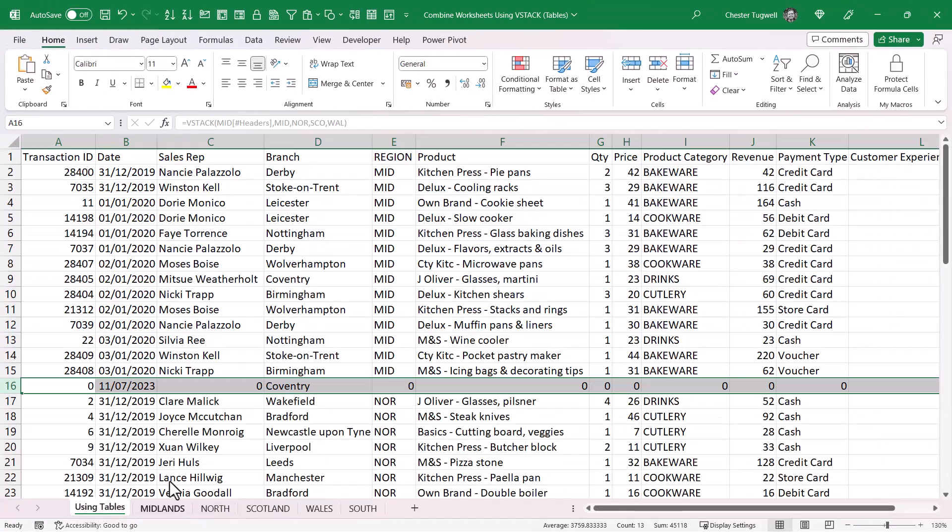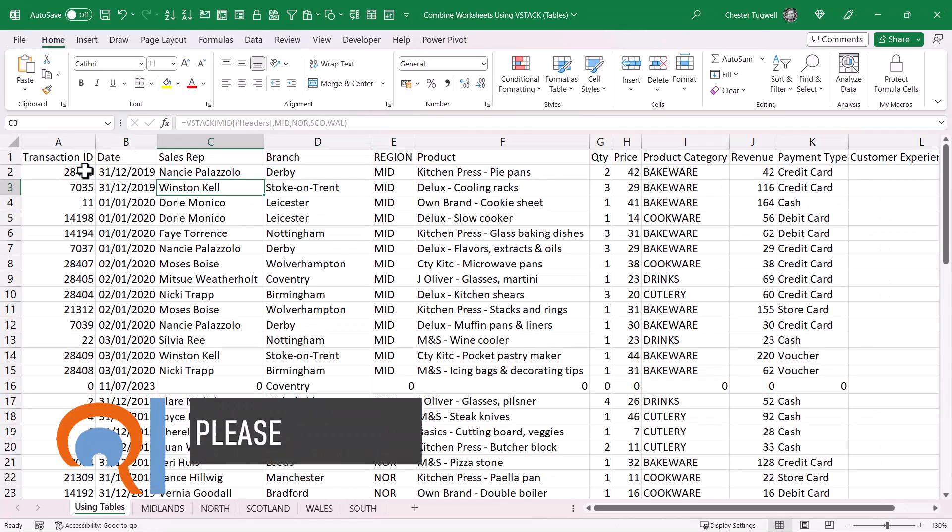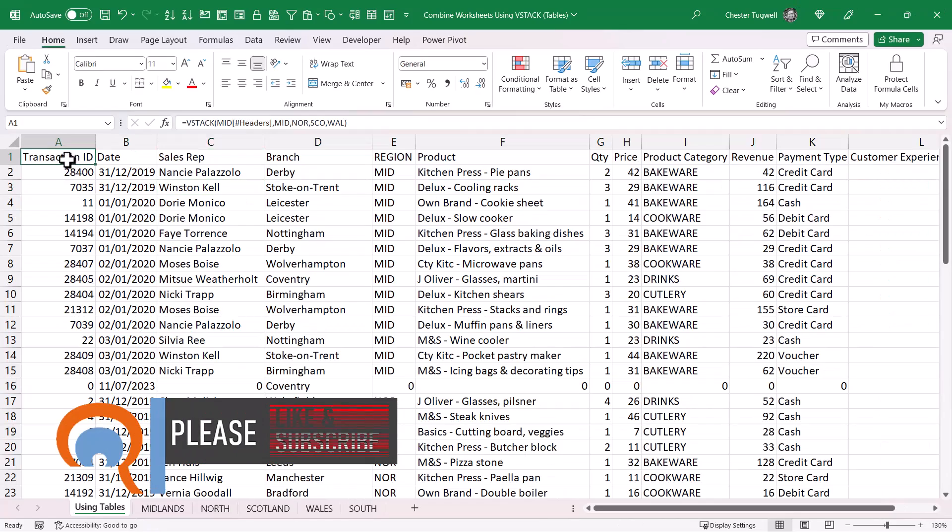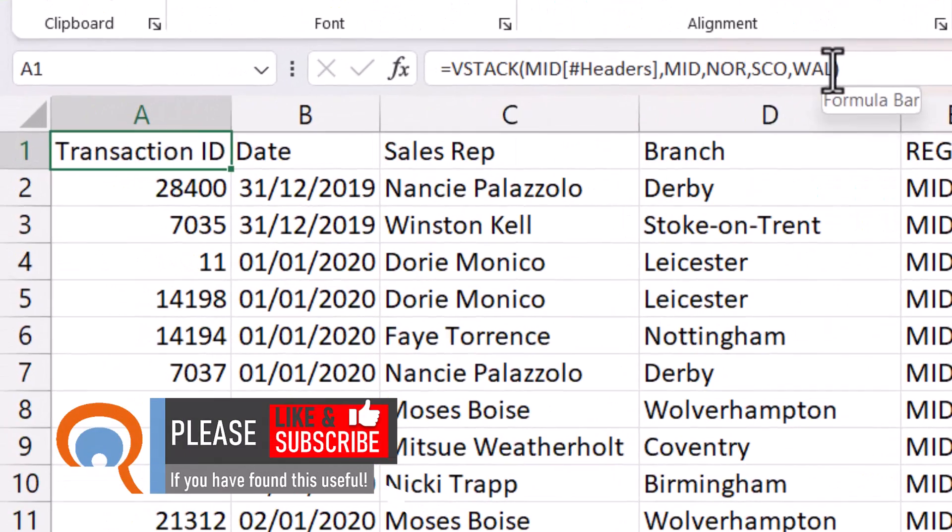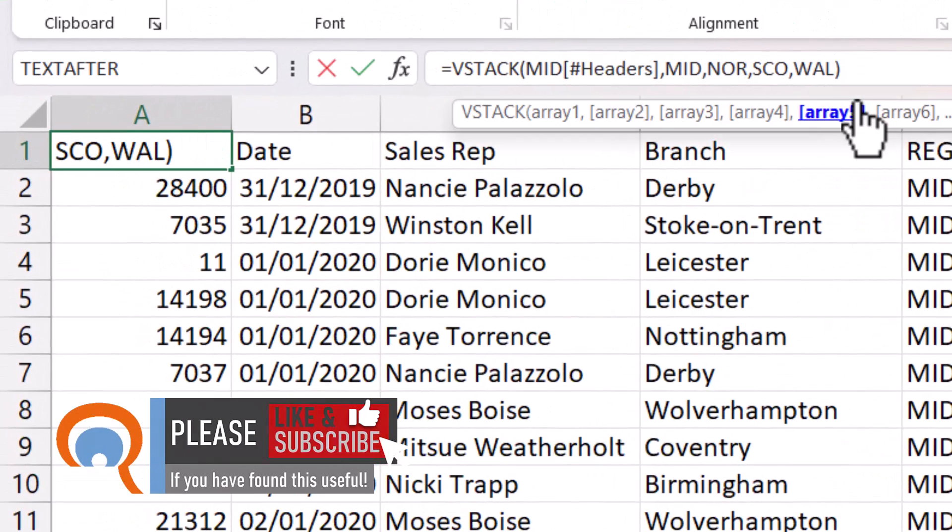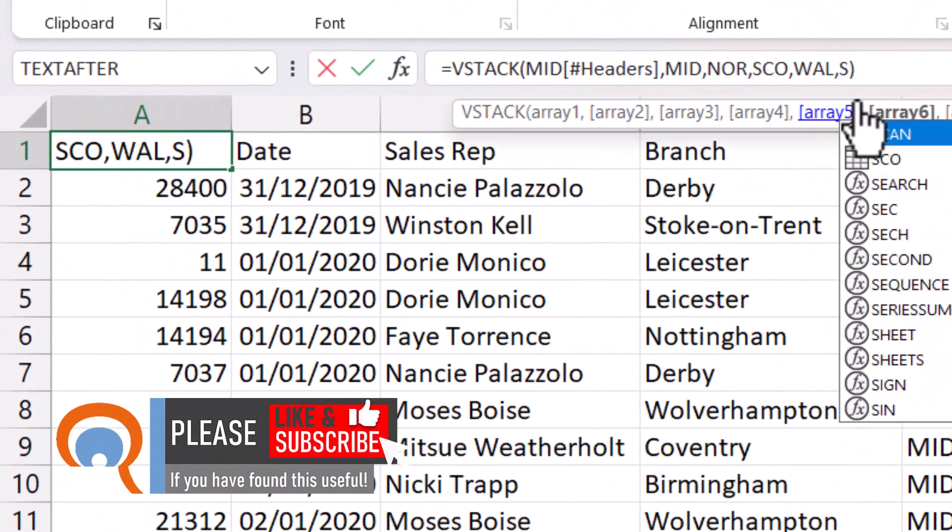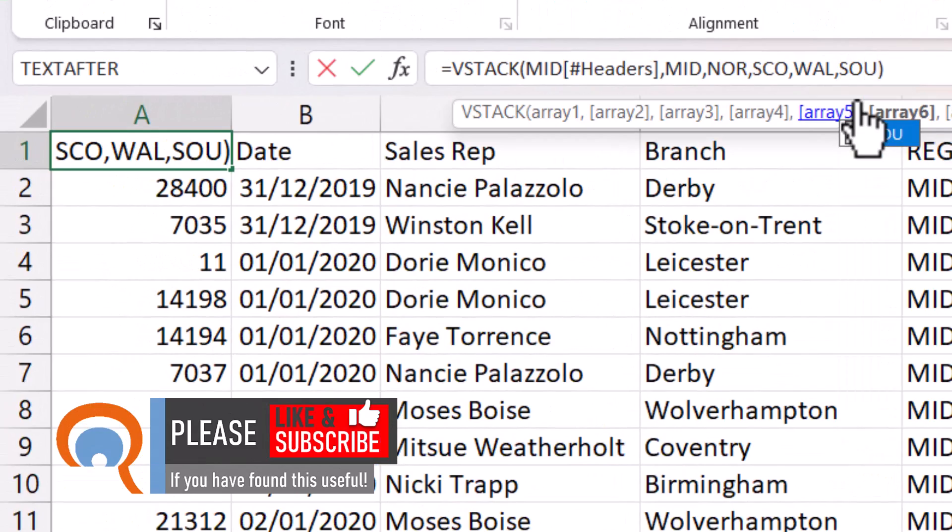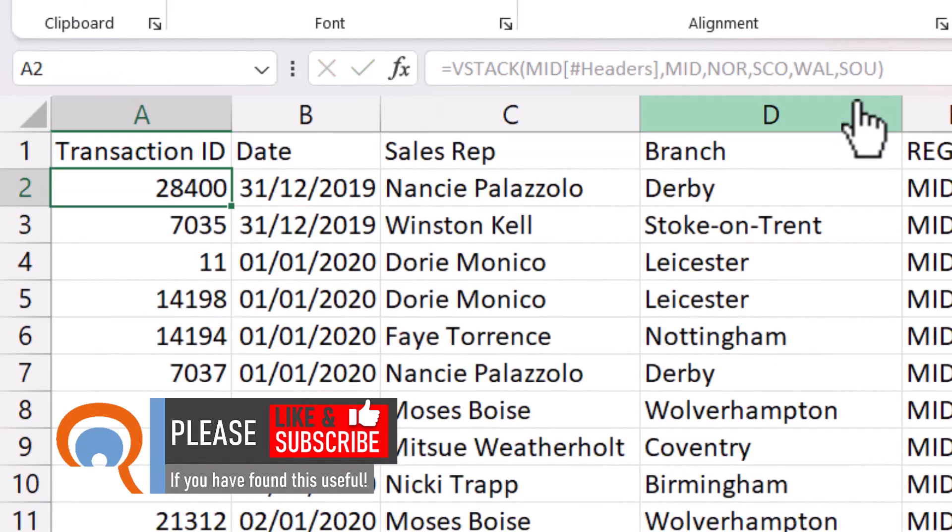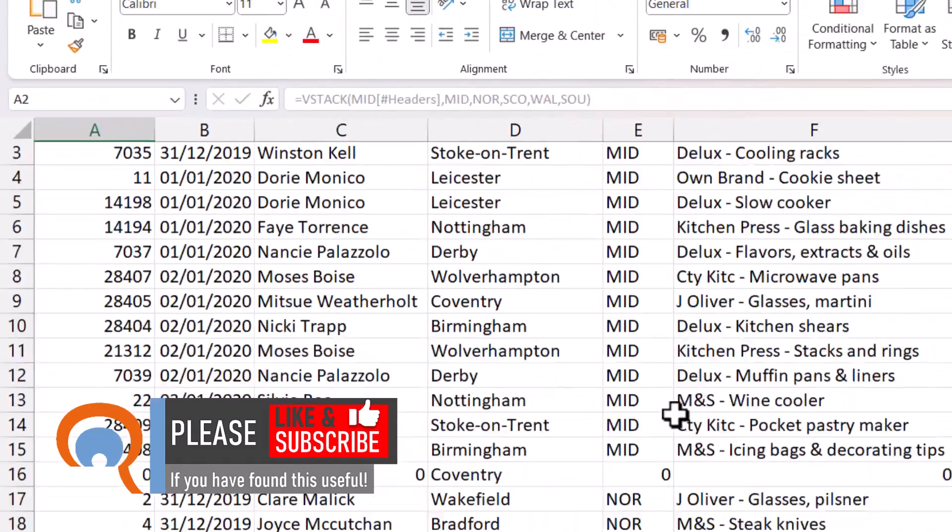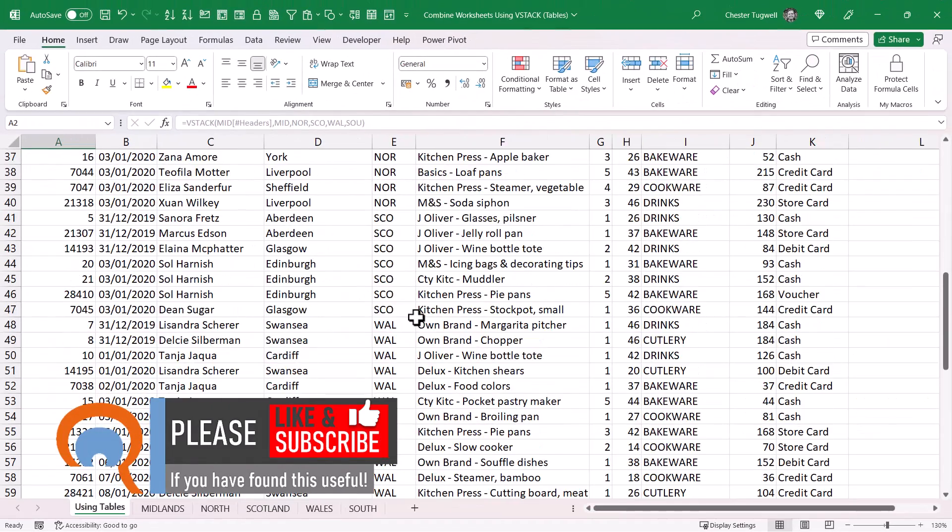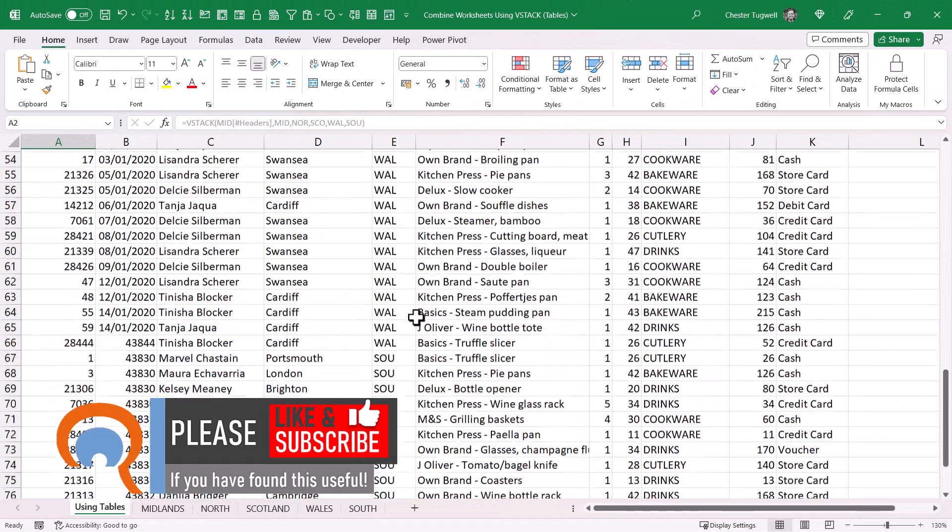Now that won't automatically get included in this combined sheet, but all I would need to do is go up here and type in the name I gave that table, which is SOU, and then that sheet's data will be included in this combined table.